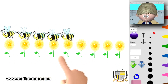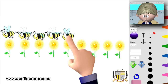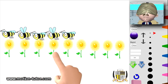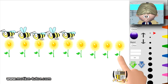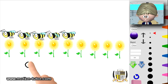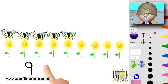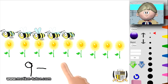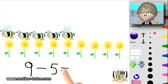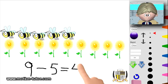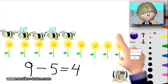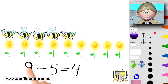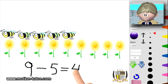We have nine flowers minus the five bees, and that's going to equal four. This four tells us the difference between flowers — nine flowers, five bees — four is the difference. So Sarah has four more hats than she has shirts. How many fewer shirts does Sarah have?